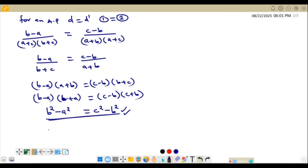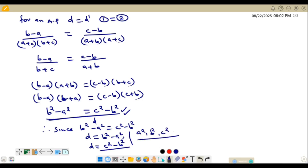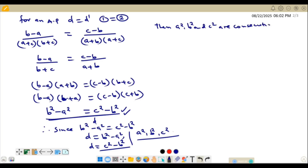Since B² − A² equals C² − B², this means the common difference between A² and B² equals the common difference between B² and C². Therefore A², B², and C² are consecutive terms of an arithmetic progression. This completes the proof.